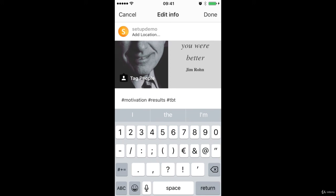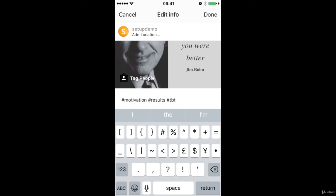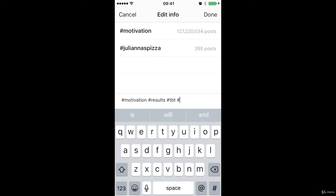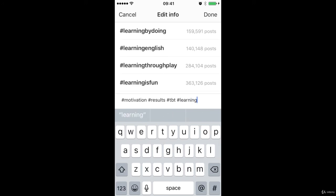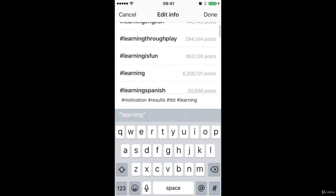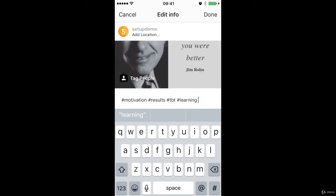So what else can I put in there? Maybe hashtag learning. Let's see how popular that one is. Learning is fun. Learning. So you can see you can just keep including those there as you want.